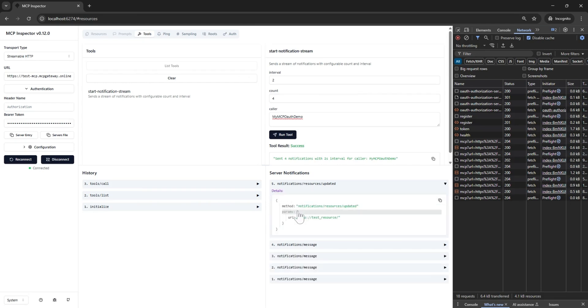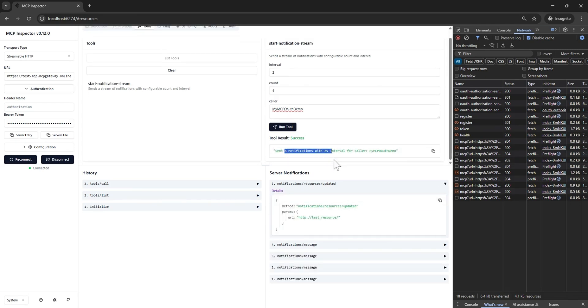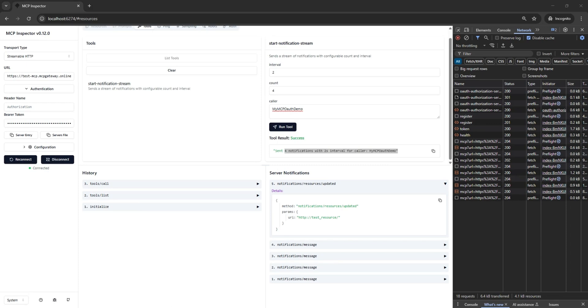And that's it. OAuth flow demonstrated for MCP servers using the streamable HTTP transport type. Thank you for watching.